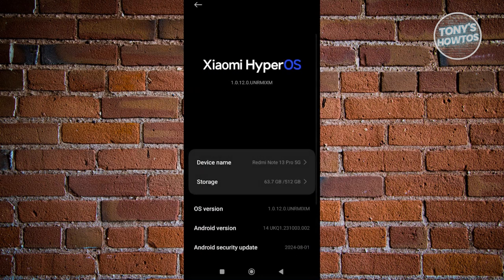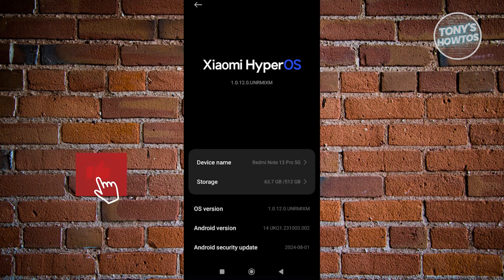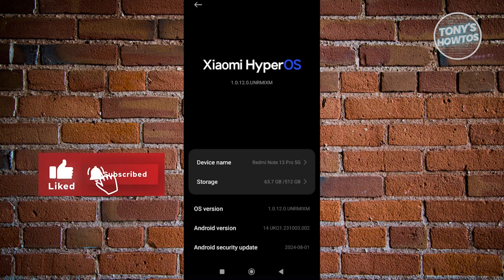That's how you upgrade your Android phone. If you found this video helpful, hit the like and subscribe button and watch our next video.